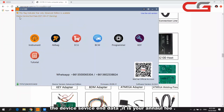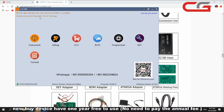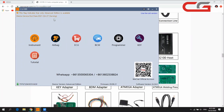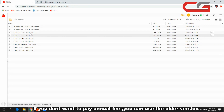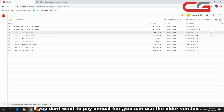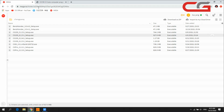There is a device service date here — we have an annual fee. If you are a new buyer, we will send you one year free to use. If you don't want to pay the annual fee, you can download the old version — either this one or this one.